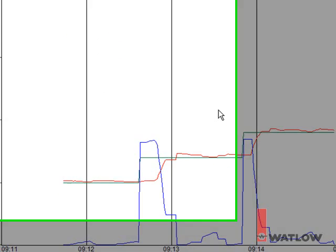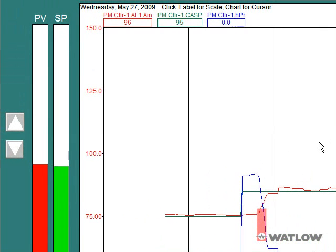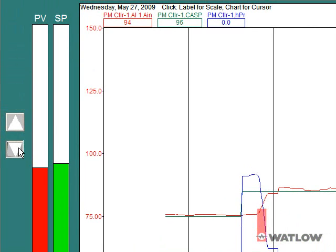The bar graphs indicate the process variable and set point values graphically. Click the buttons next to the bar graph to increase or decrease the set point by one degree per click. Or click the set point bar graph itself to edit the set point.